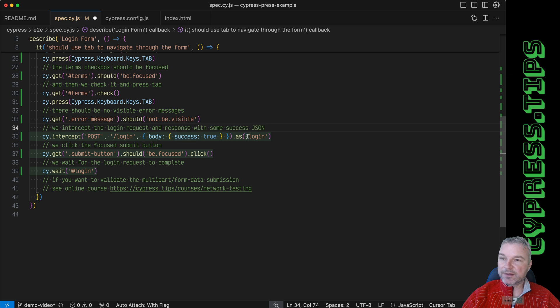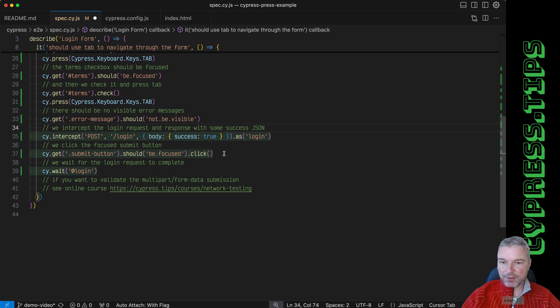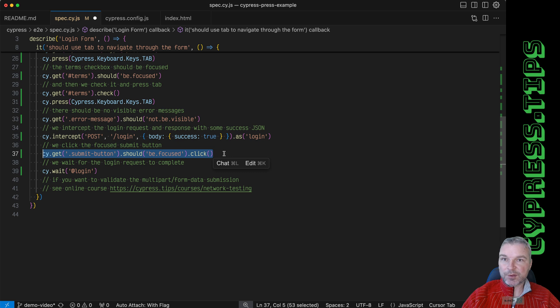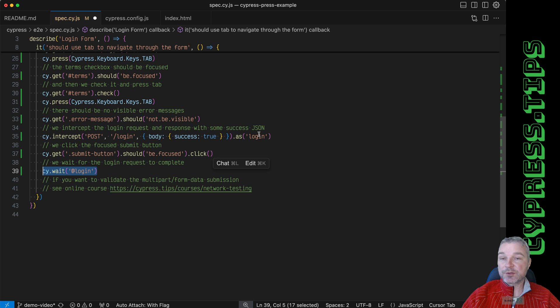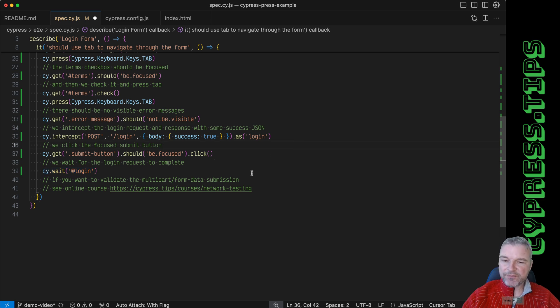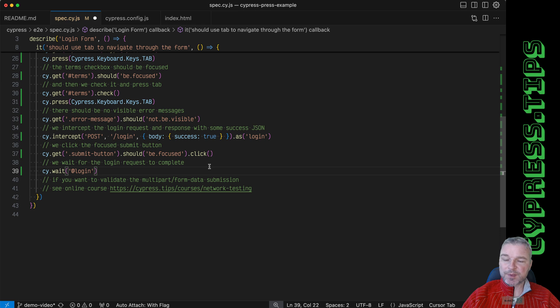And we give this intercept an alias, because after we click on the focused submit button, we want to confirm that our intercept actually was triggered.